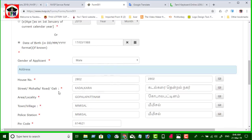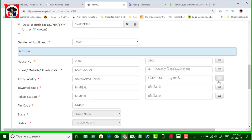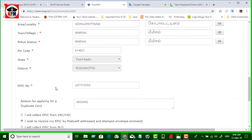If you have a voter ID, you can send an address. You can send an address if you have a receiver. You can type in English if you are Tamil. If you have a voter ID, you can send an email to your email.